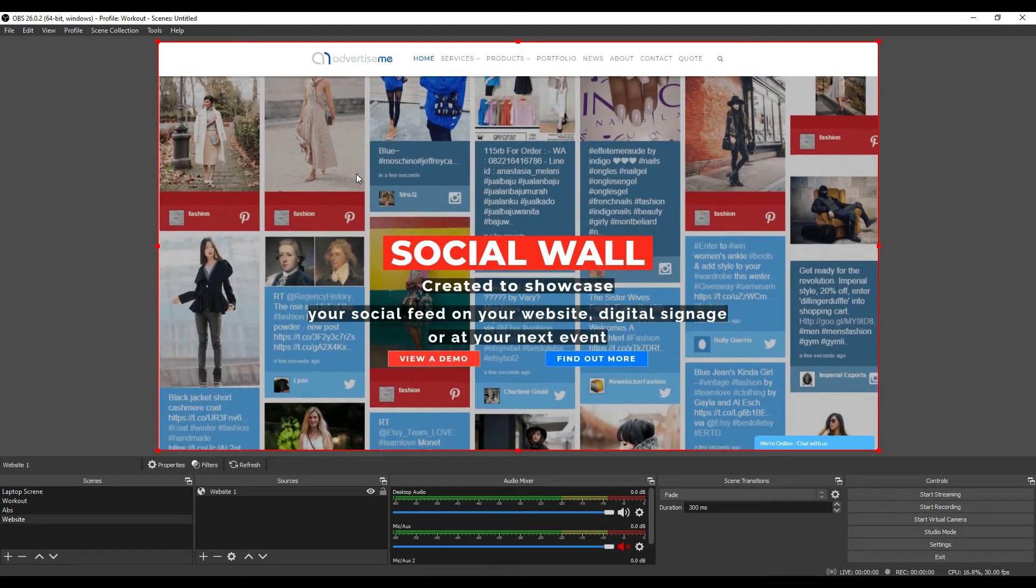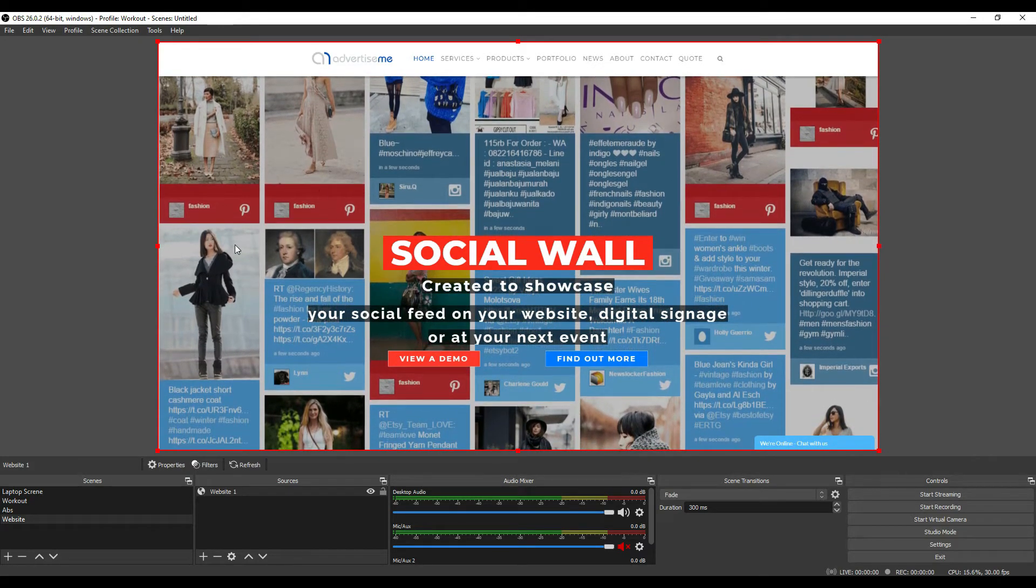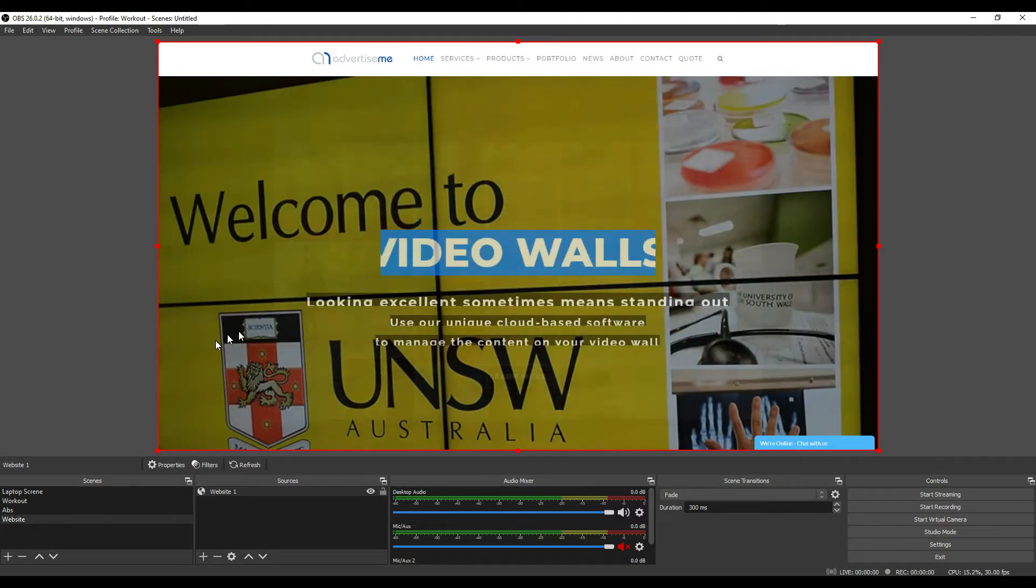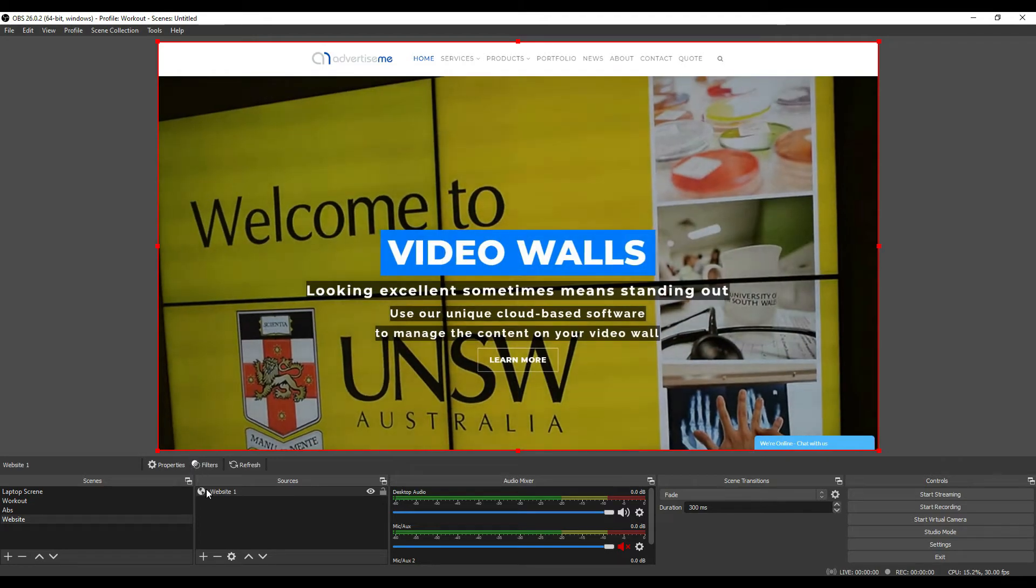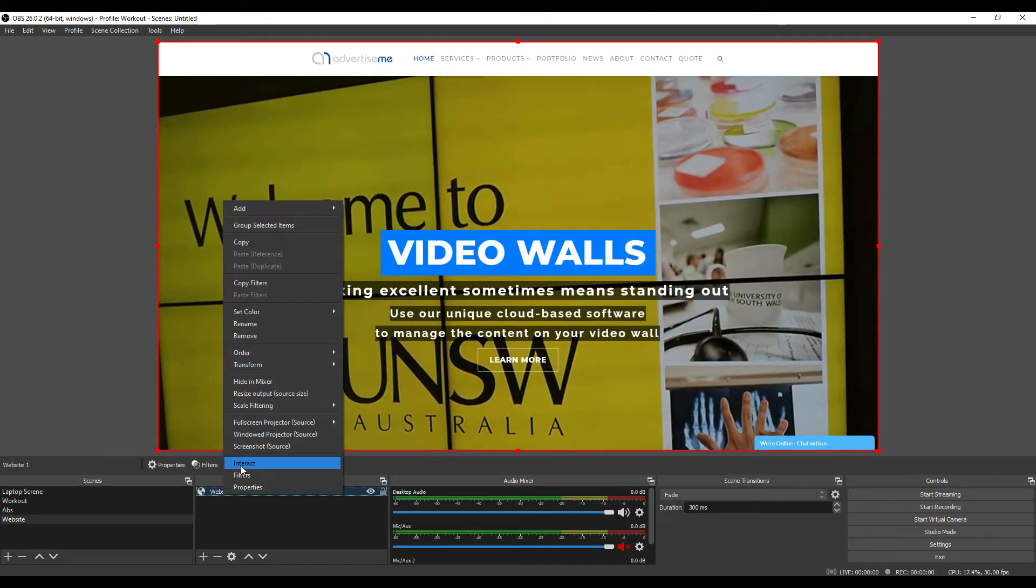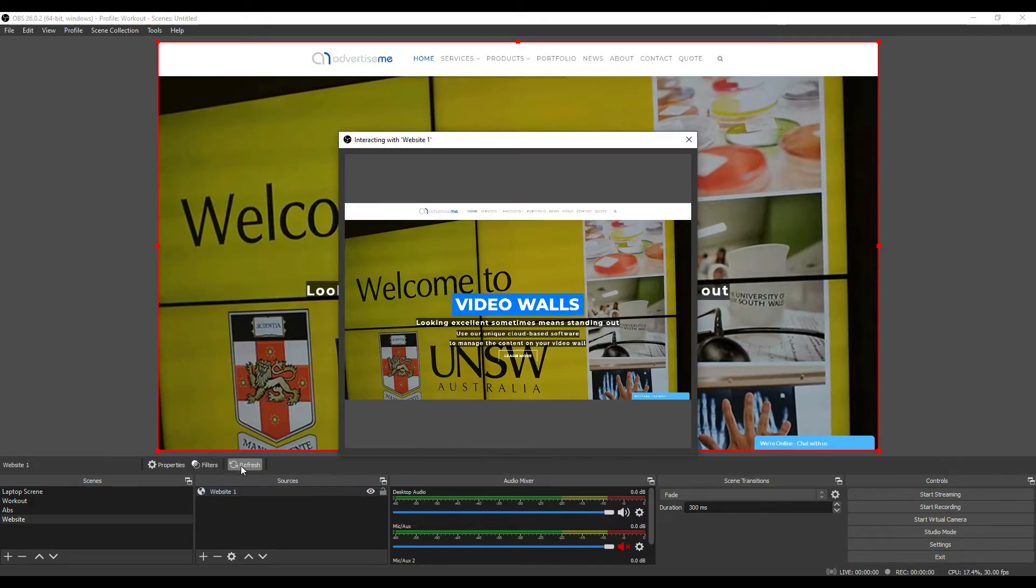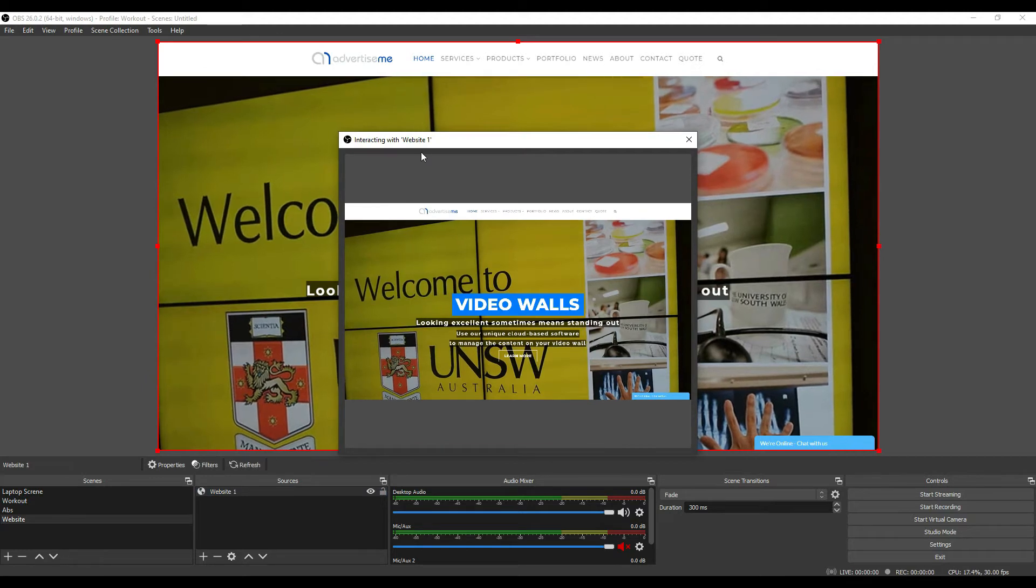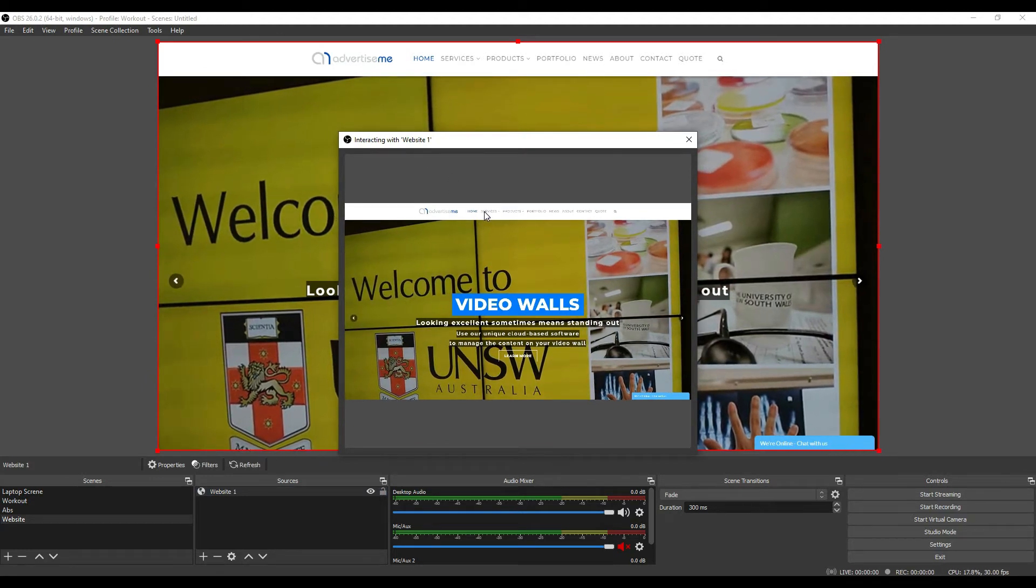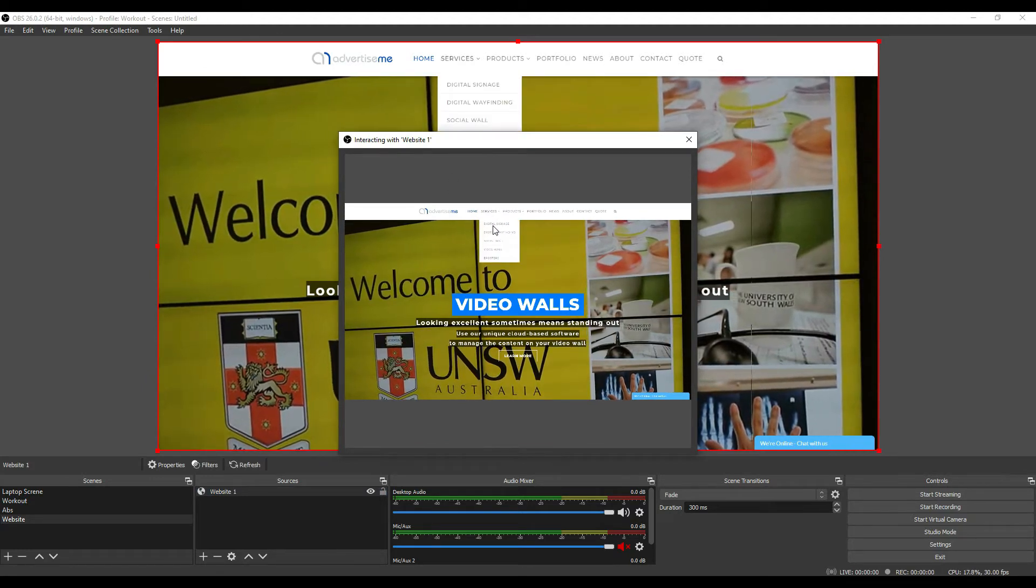There is a way to actually interact with the website. In order to do this, all you have to do is right-click and click on interact. This will open up this pop-up window and then you'll notice that you're able to select a different option.